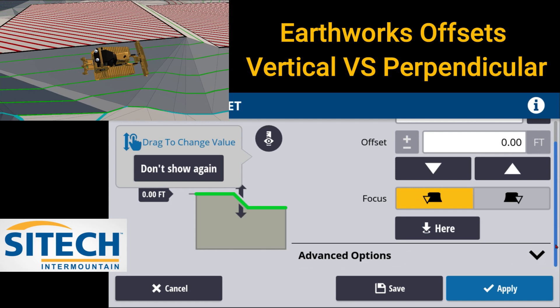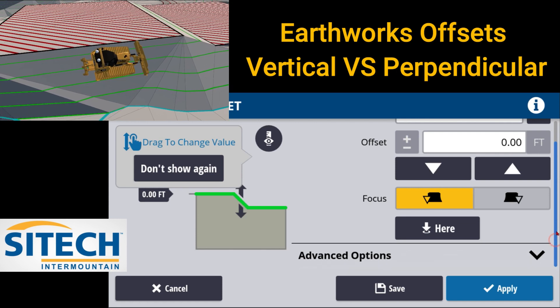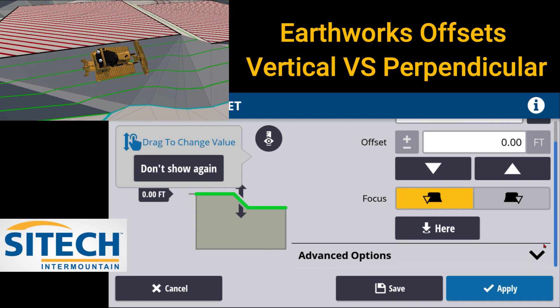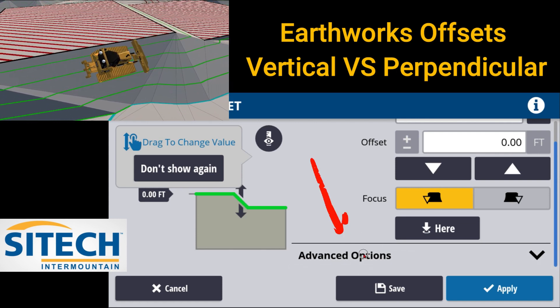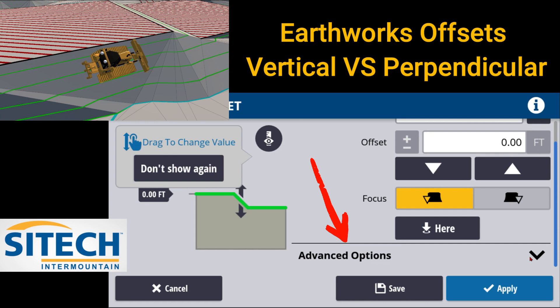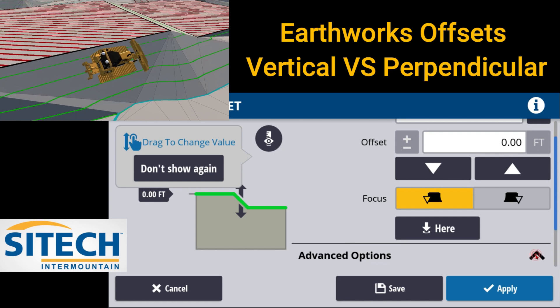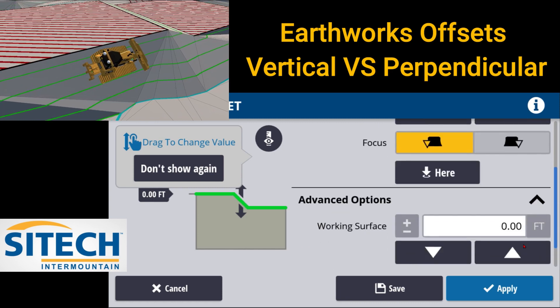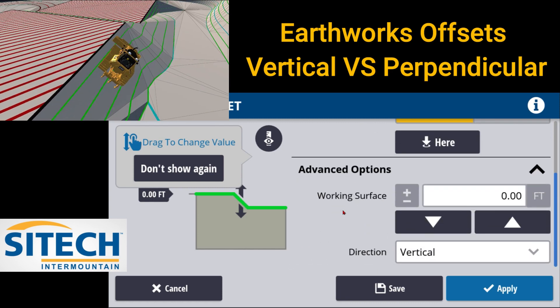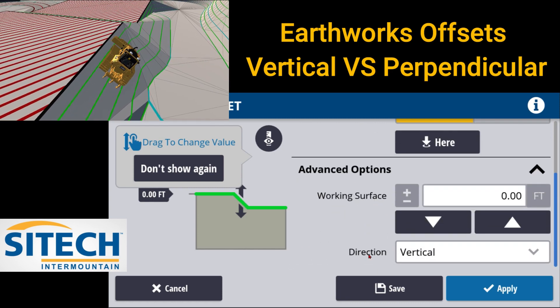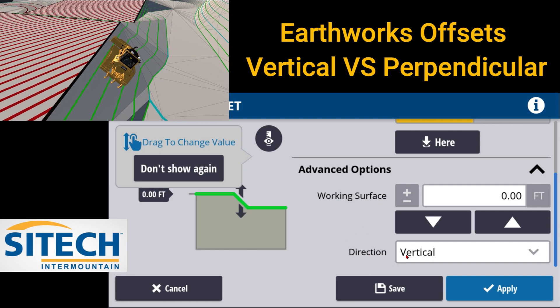If you scroll down, you can see on the right side this blue — there's an advanced options at the bottom. If you drop this bar down, in here is a working surface and direction.